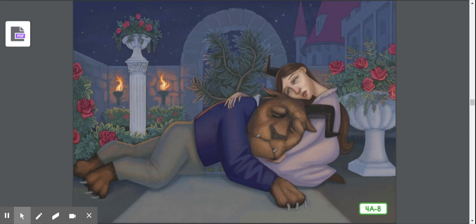'Oh, beast,' Beauty sobbed. 'How you frightened me. Thank goodness you are still alive. I never knew how much I loved you until now when I feared it was too late.' Beauty's tears brought the beast back to life. In a faint voice, the beast said, 'Beauty, I was dying because I thought you had forgotten your promise. But you have come back. Can you really love such a dreadful creature as I am?' 'Yes,' said Beauty. 'I do love you.' Then once again the beast asked, 'Beauty, will you marry me?' 'Yes,' she answered. 'Yes, Beast, I will marry you.'